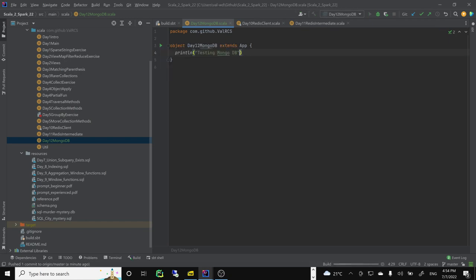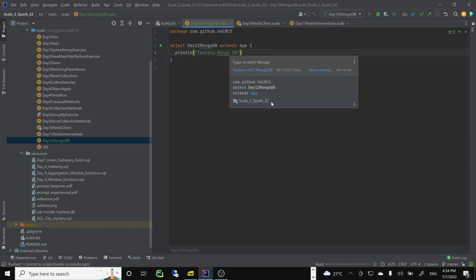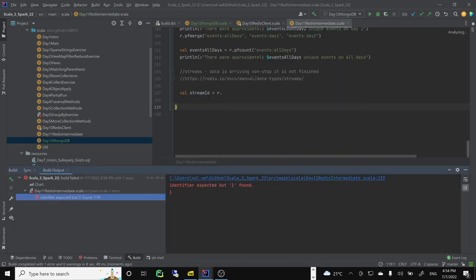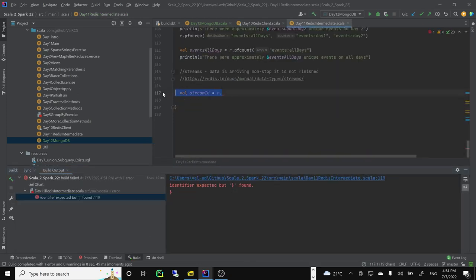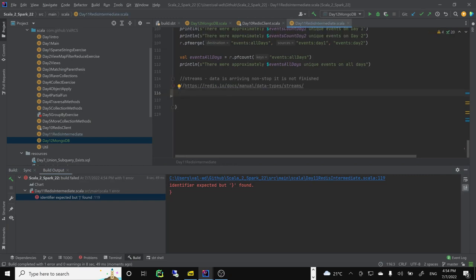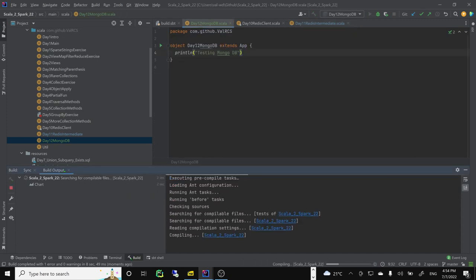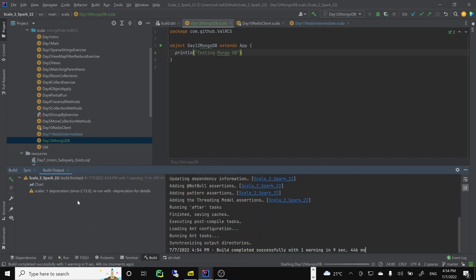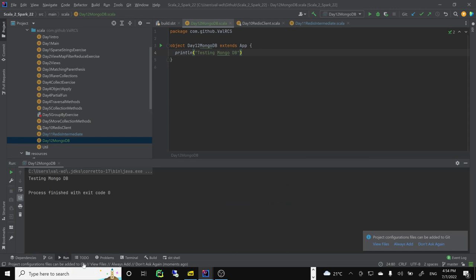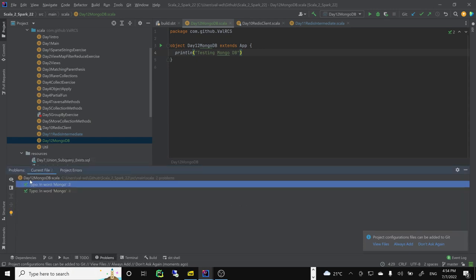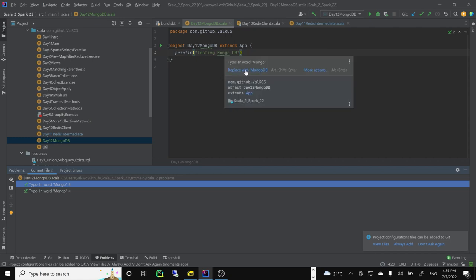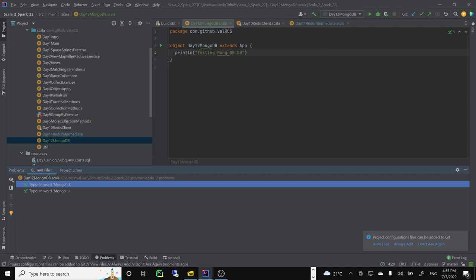There are some compilation issues — in a big project I can't compile a new file if I make mistakes in older ones. There's a typo — I need to type 'Mongo' correctly. I'll add it to the dictionary since it's actually a trademark. I don't want to keep being asked if it's right or not.